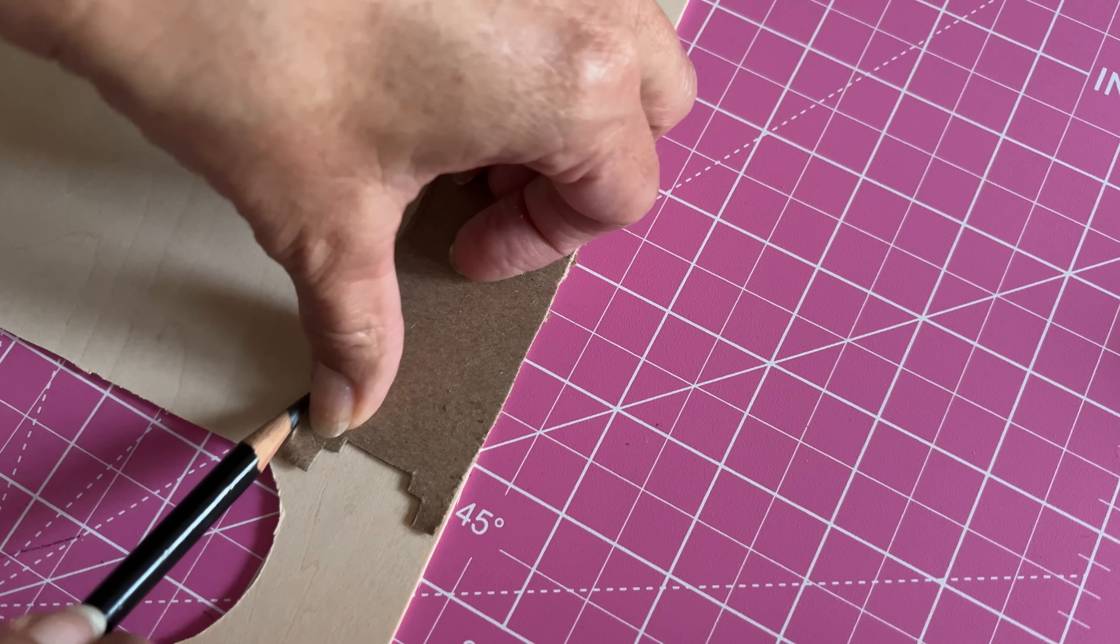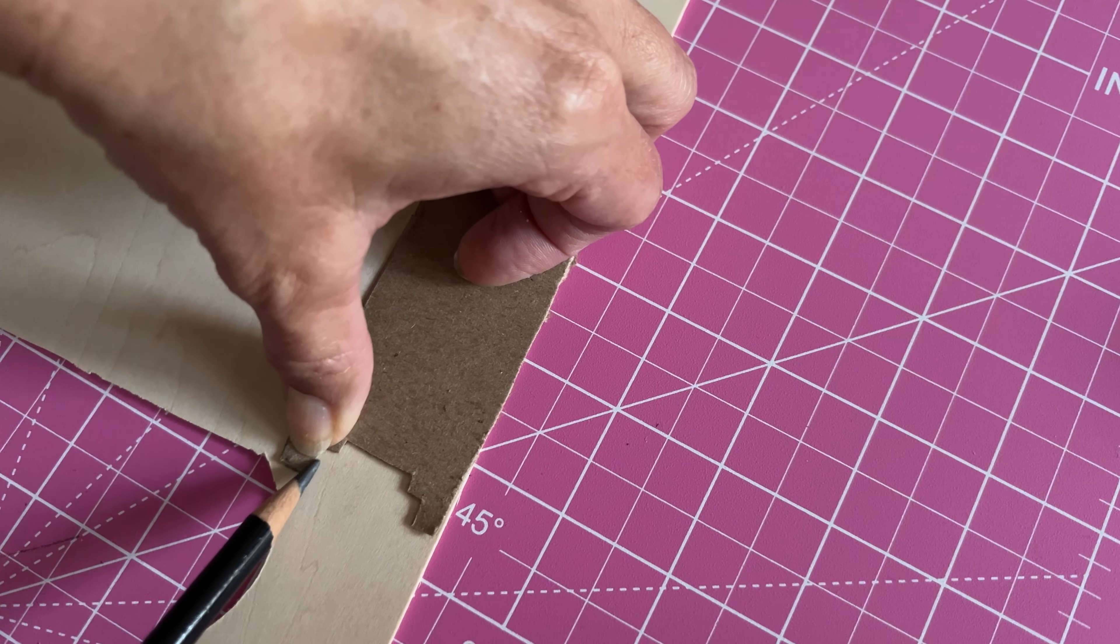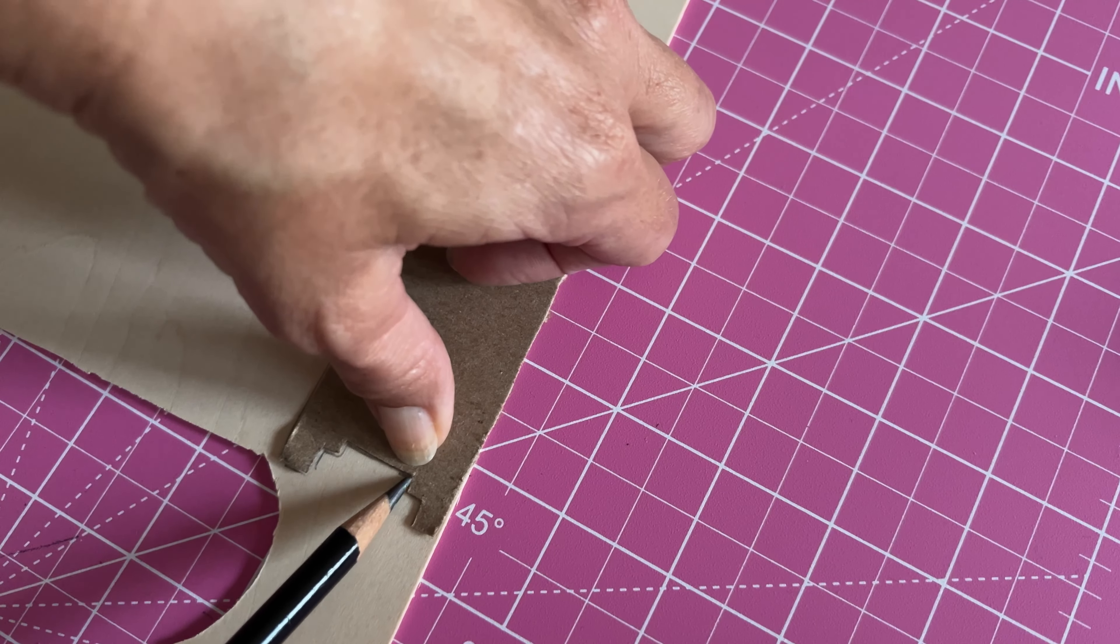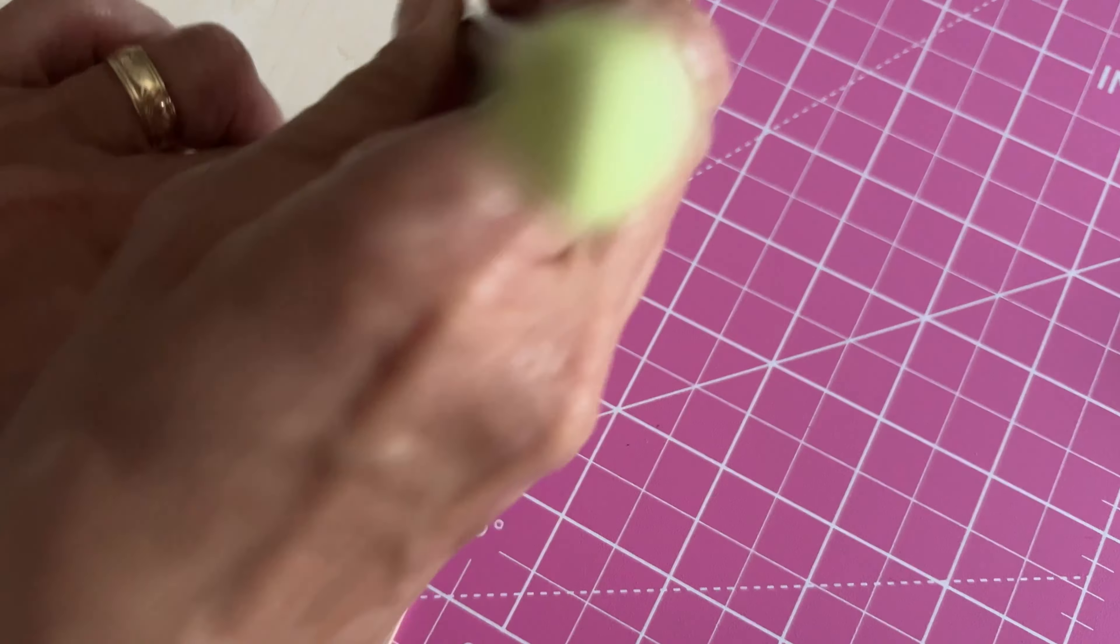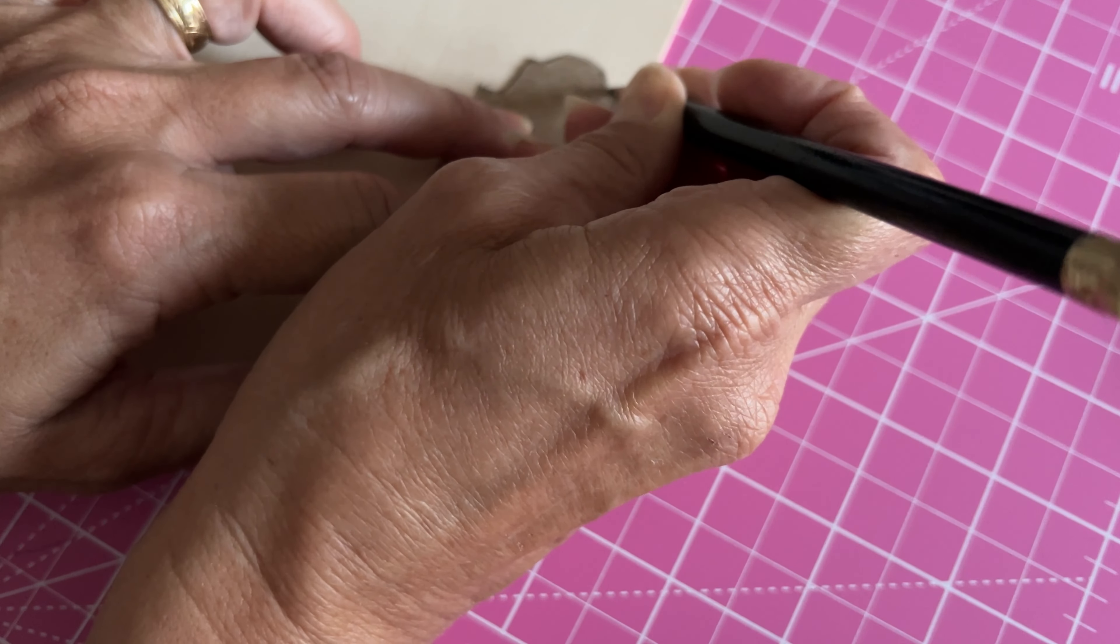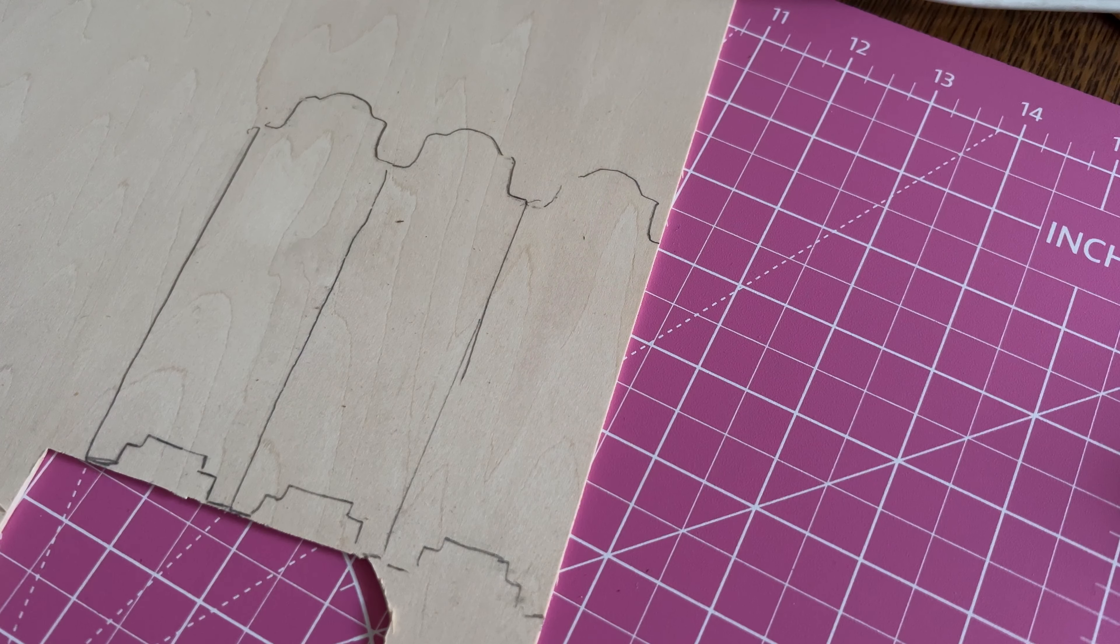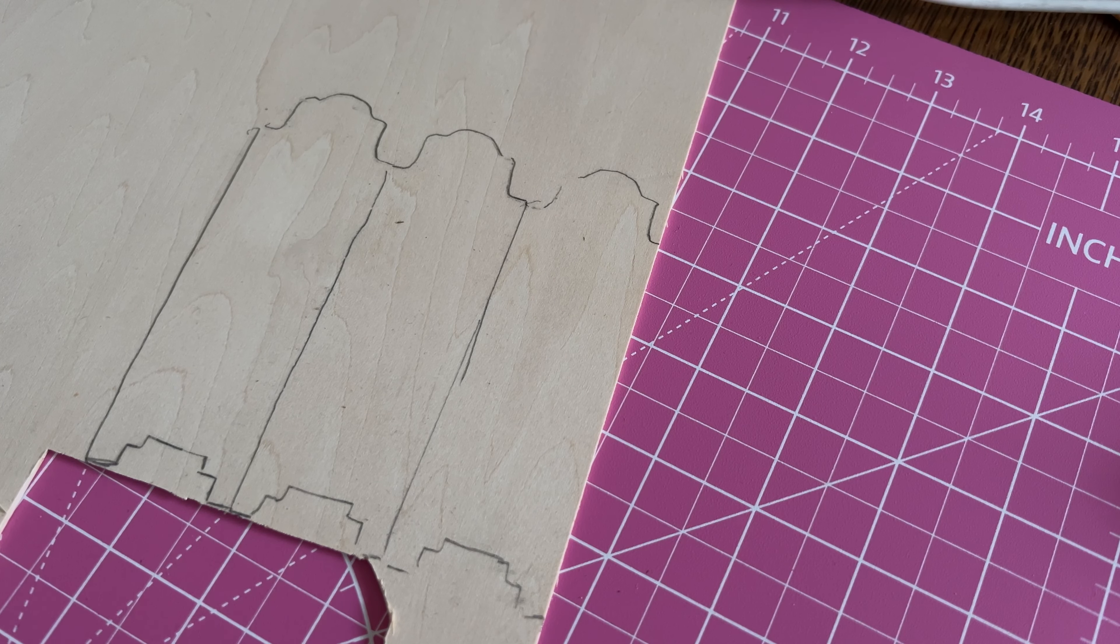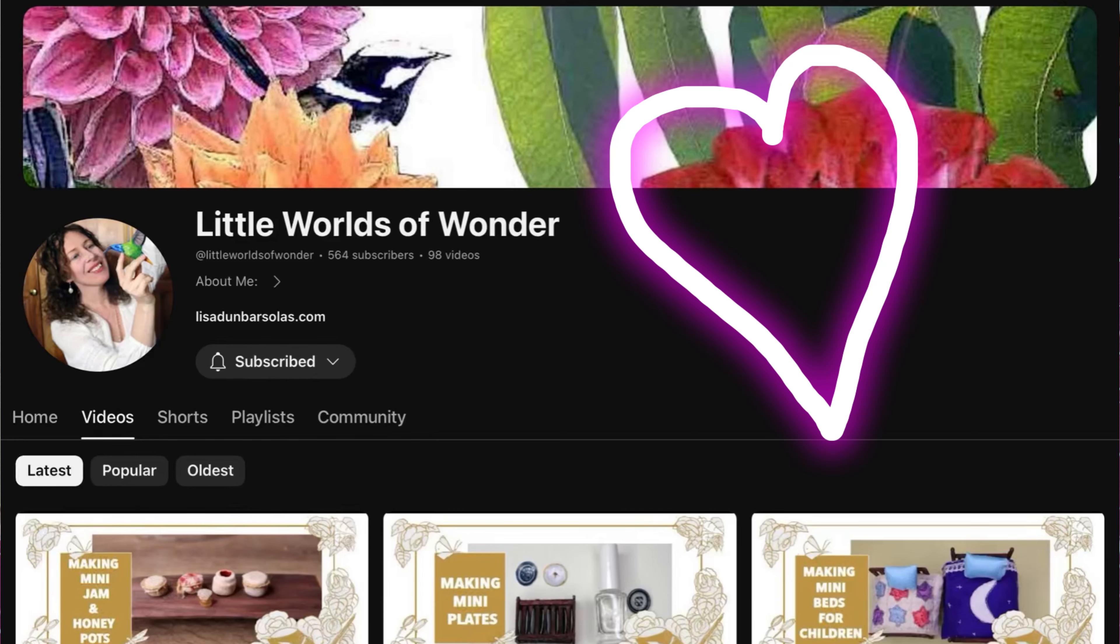Now I'm not looking forward to cutting this out. It is a little bit difficult to cut this wood. It's really tough in some places because they're layers glued together. But I'm going to try a little technique that I saw my friend Lisa use at Little Worlds of Wonder. Oh my gosh, if you don't know her channel go check it out. She has a great channel.